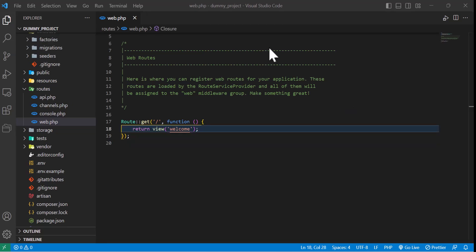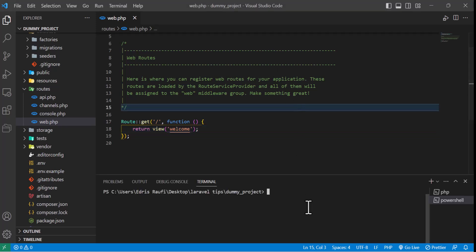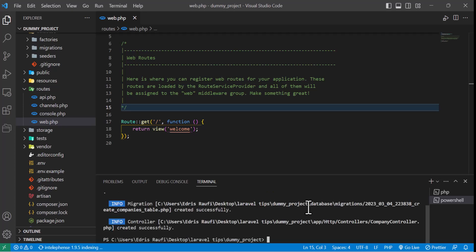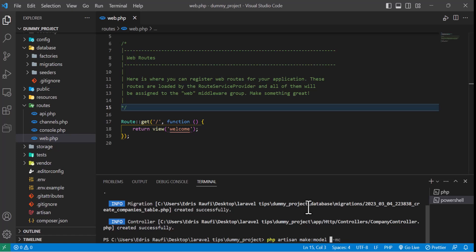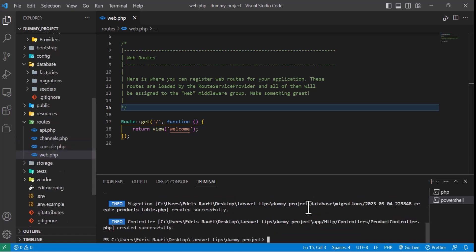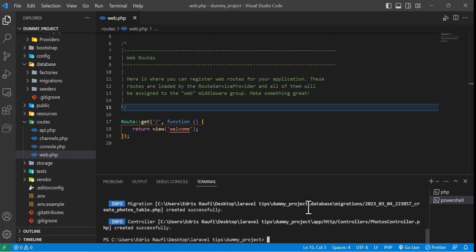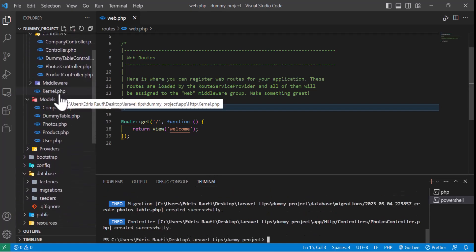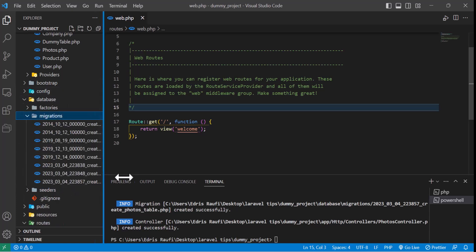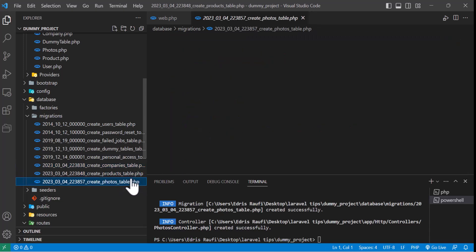Let's start by creating some tables. I will create a table for my company with the name 'company' — I want migration and controller. I will create one more table with the name 'product' with migration and controllers. Now I will create the photos table. Let's go to migrations — we can see that all our tables have been created.